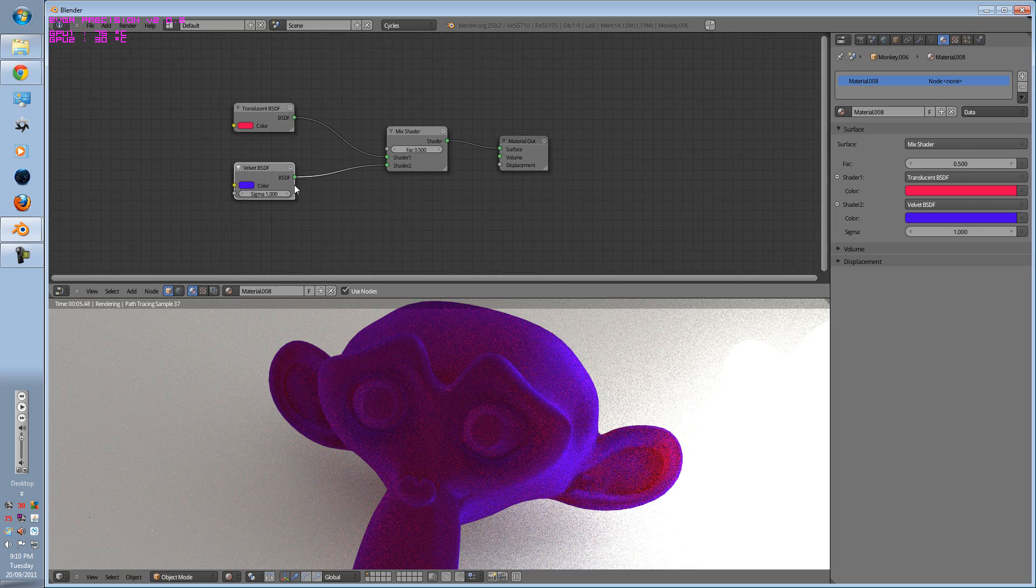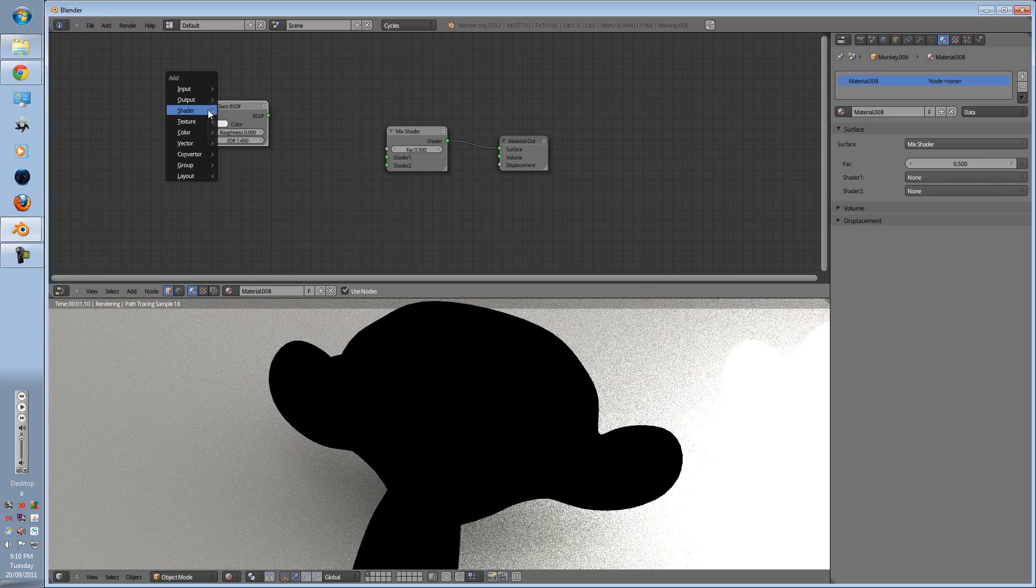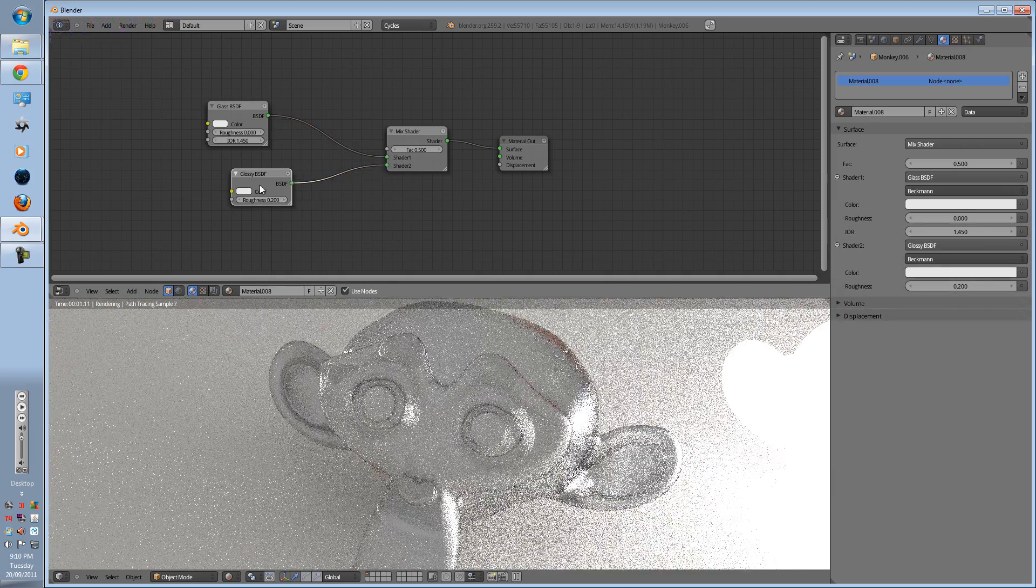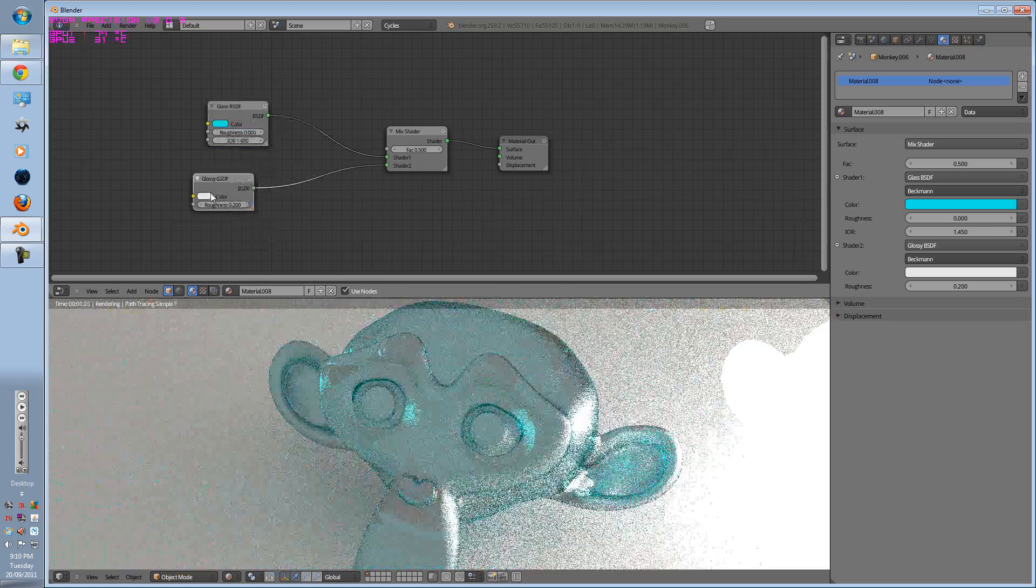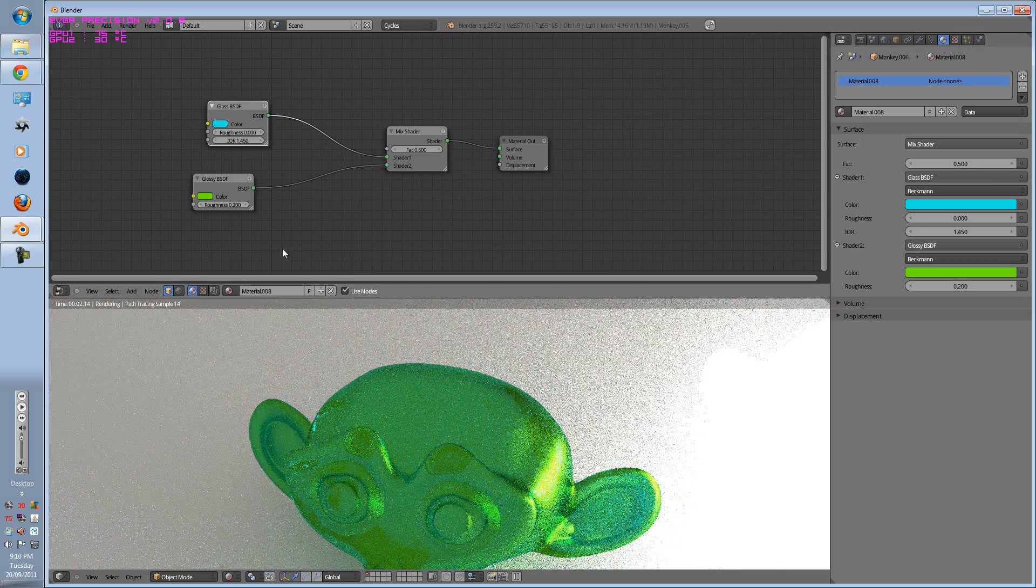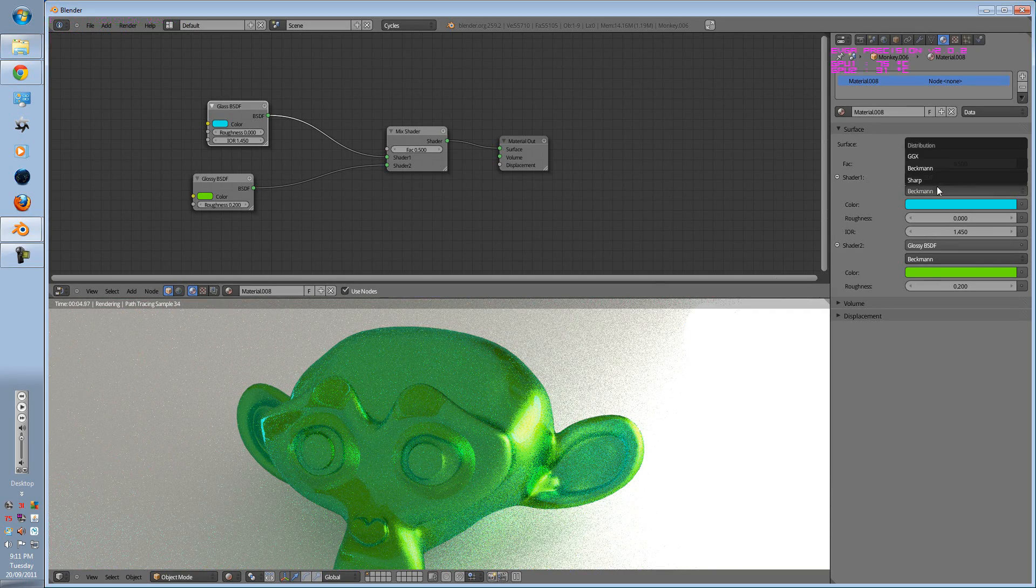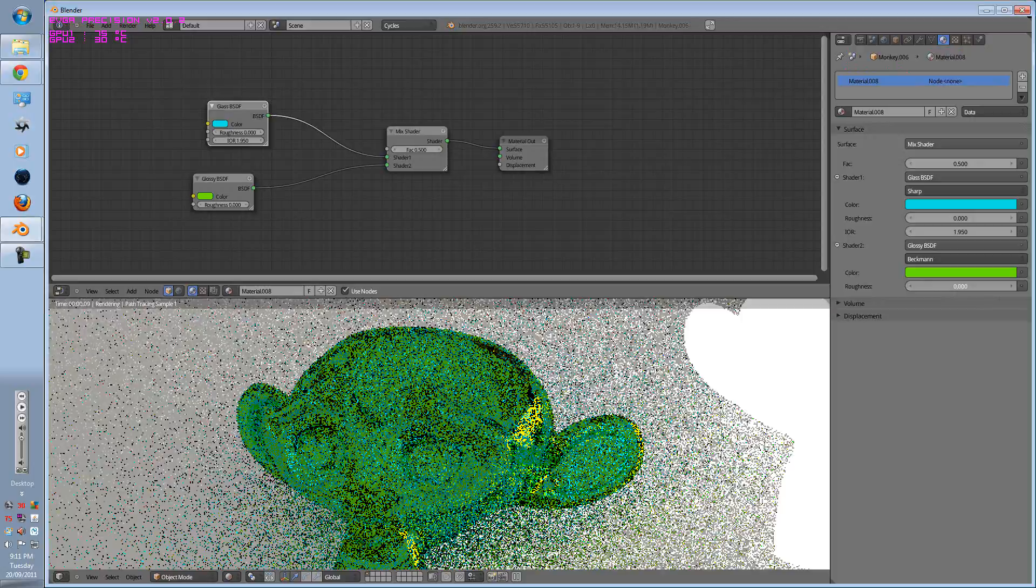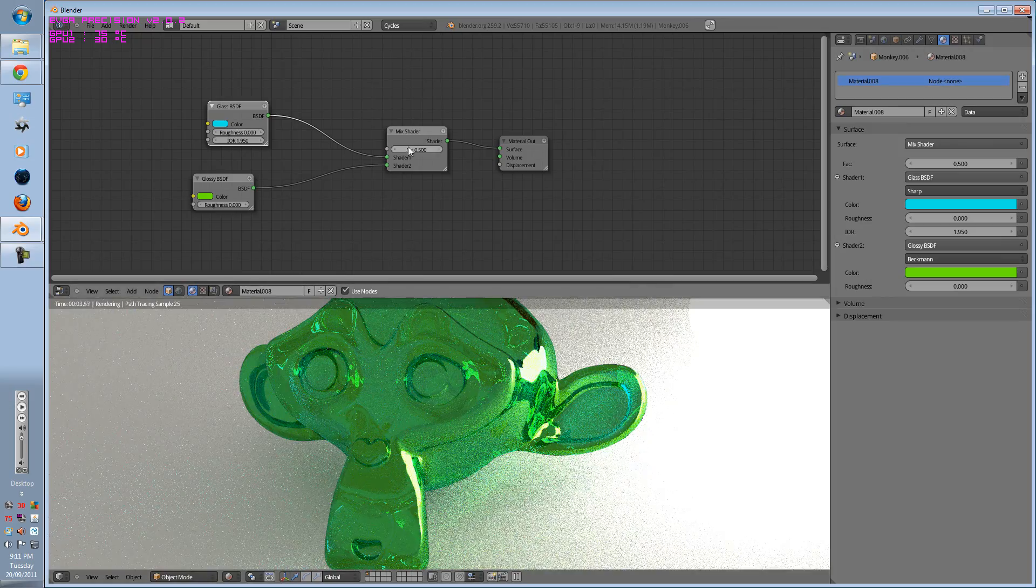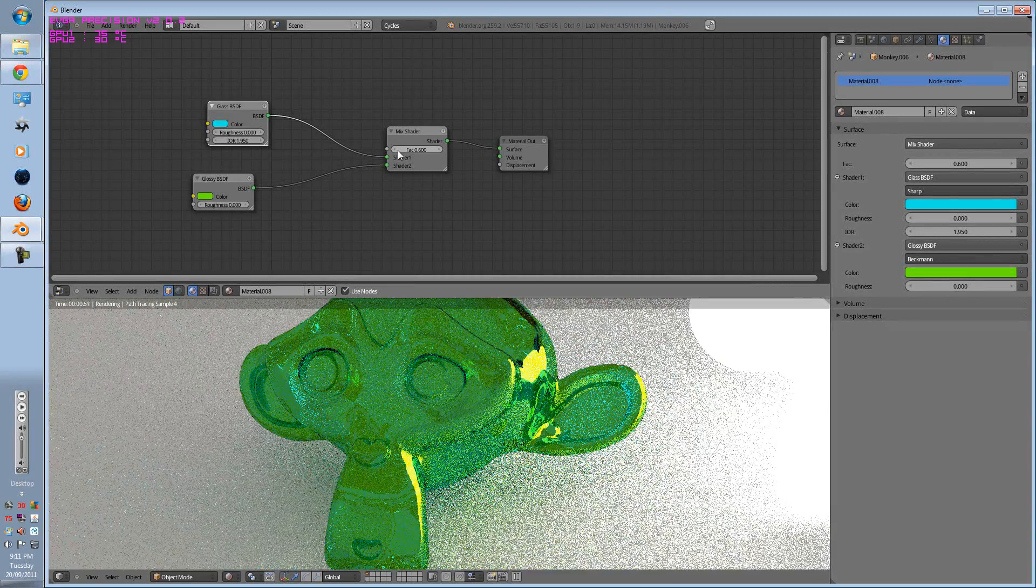You can also try this for glossy and diffuse. So let's delete these two and add a glass and glossy. So let's put that here and put that here. Put the glass to about a dark that. And let's put this to a green. So as you can see, it's a glass material but with a glossy reflection to it. Let's put the glass to sharp with the IOR at about 1.8 with the roughness to full roughness. And that looks magnificent. And change the fac. Marvelous.